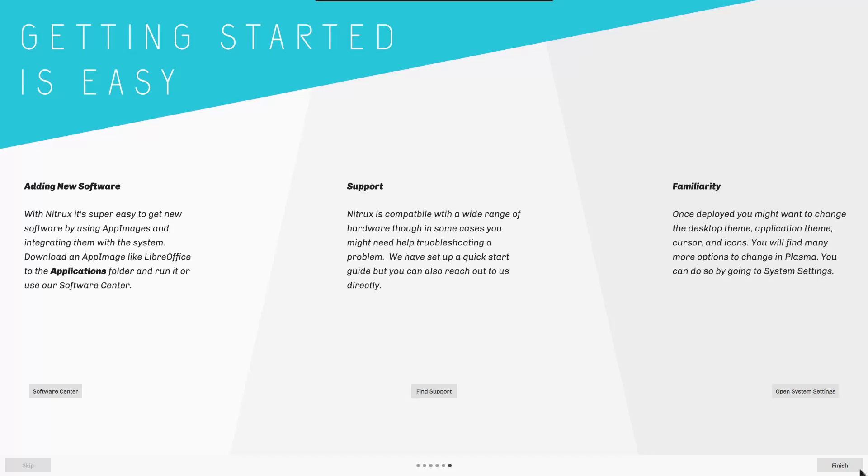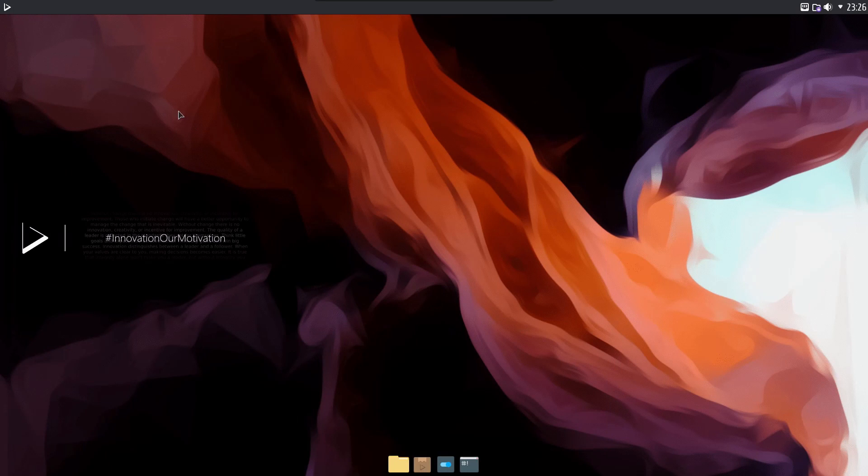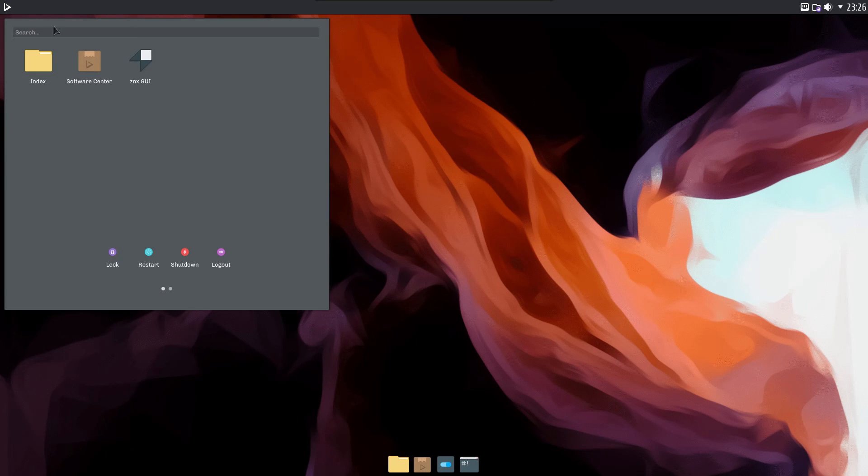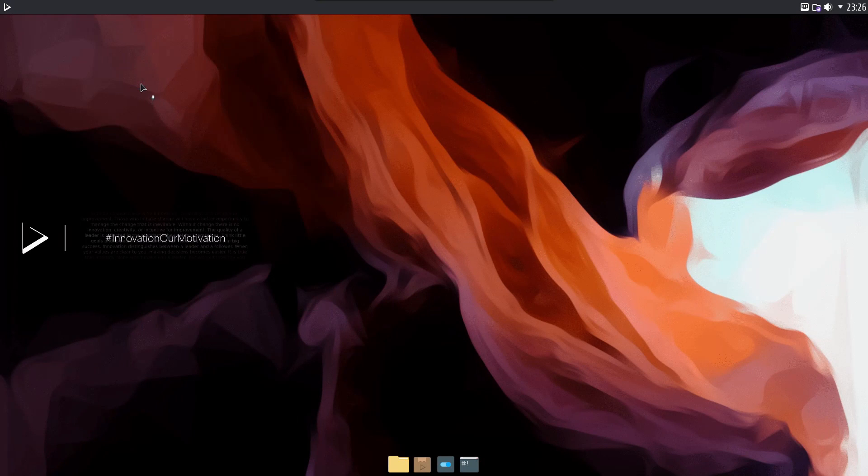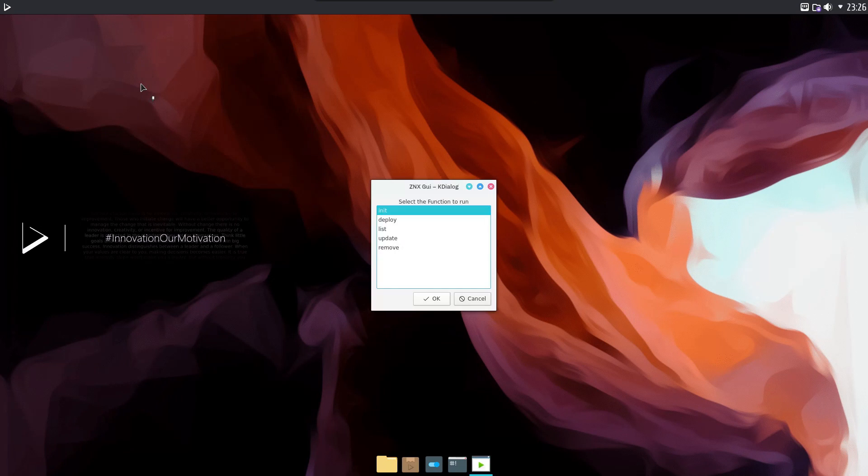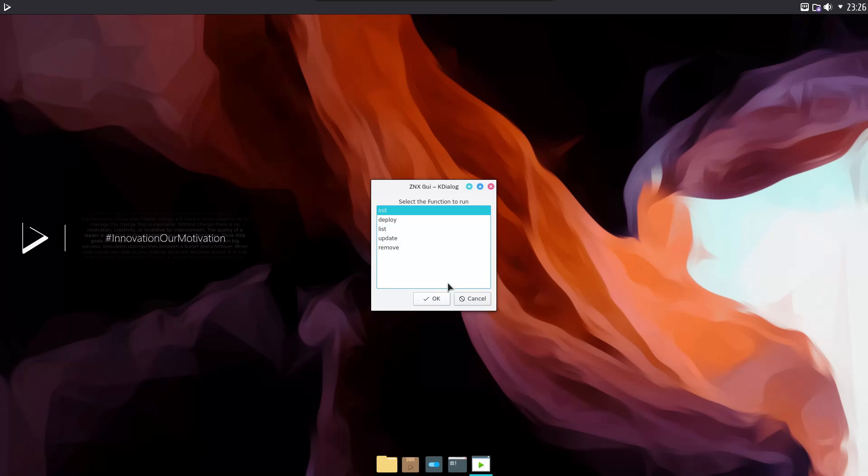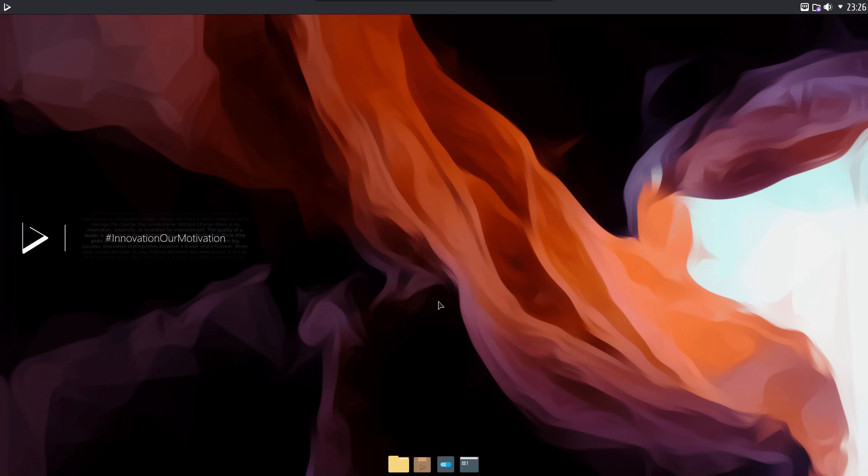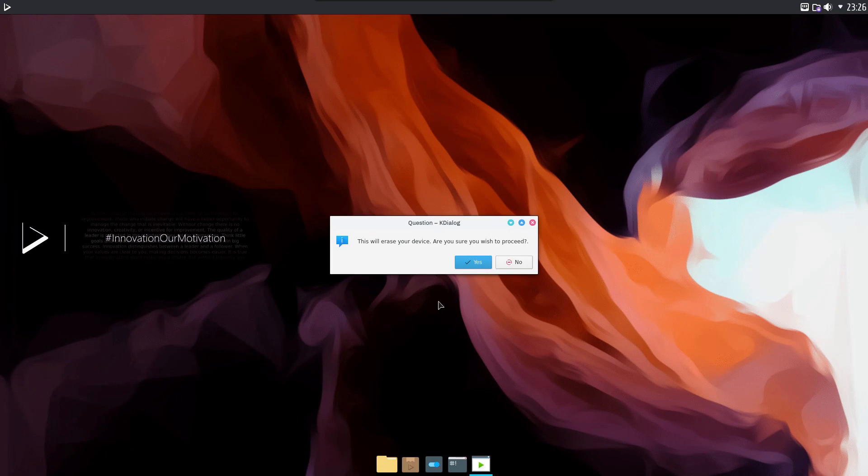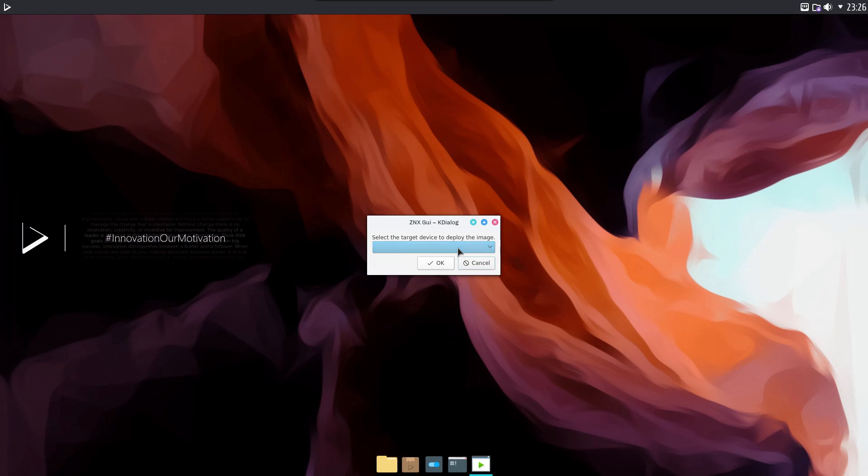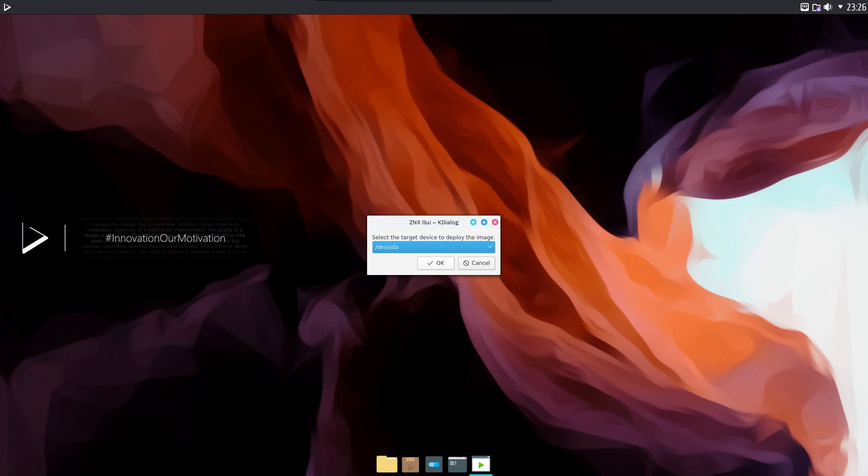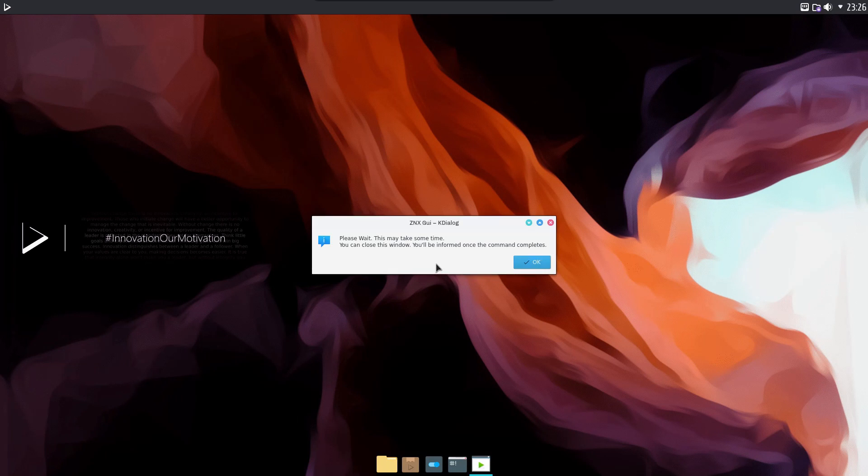So to deploy Nitrix, you use this odd little tool called Znx, which is, by the way, written entirely in Bash. Znx is a self-proclaimed Linux distribution deployer and updater tool. And you can get Znx as an app image, and if you want to deploy it on physical hardware, you would first init the device, and then deploy the ISO. It's really weird and the UI could use some serious polish, but it seems to do the job.